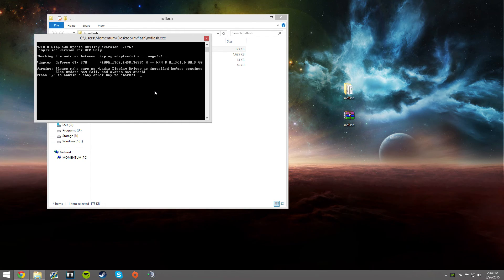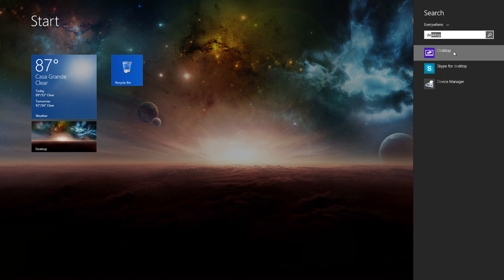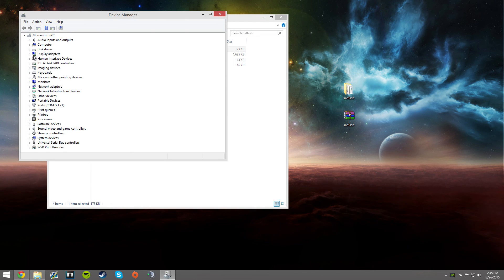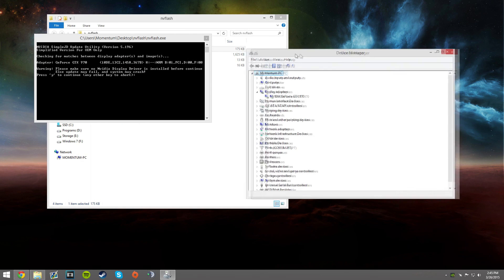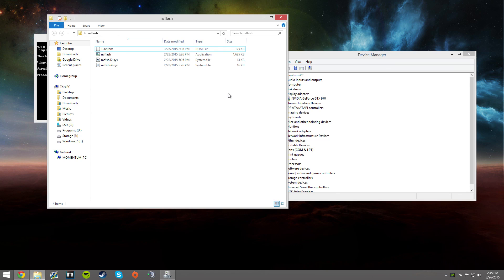After the second Y, it'll say saving to ROM. You let it finish until it closes, restart your computer, then re-enable your graphics card in your Device Manager, and then you're set.